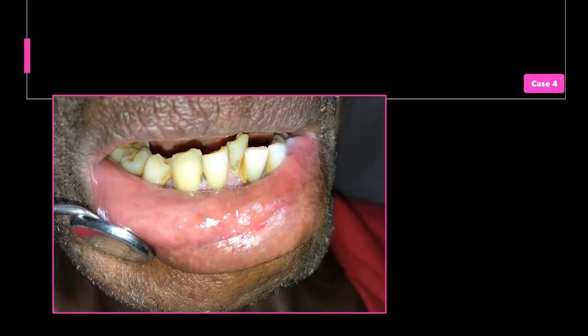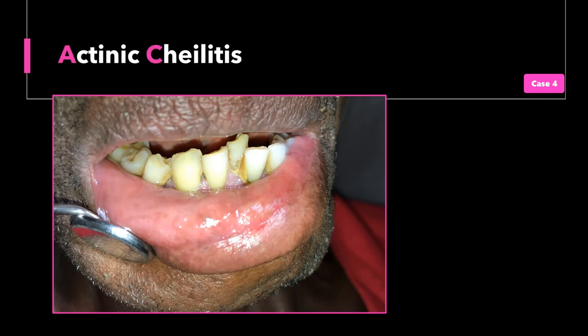Case number 4: a 65-year-old West African farmer came to the oral medicine clinic with the chief concern of irritation on his lower lip that has been ongoing for at least a year. He denies any drinking or smoking habits, and mentions that he has been plowing the local farm and attending to livestock for the past 30 years. Clinical examination of the lip showed vermilion dryness and the presence of an area of red-white erythroleukoplakia with a central focus of ulceration. The clinical suspicion was actinic cheilitis, and this was confirmed on biopsy.